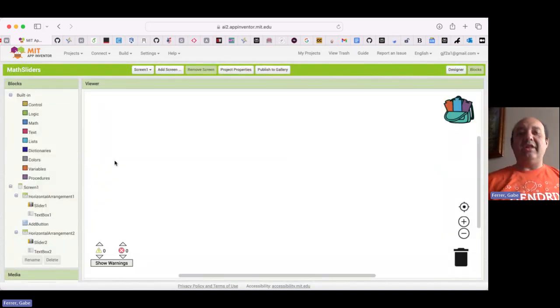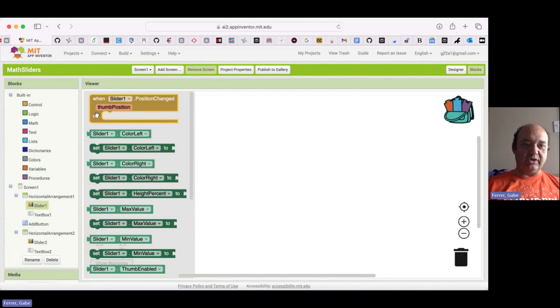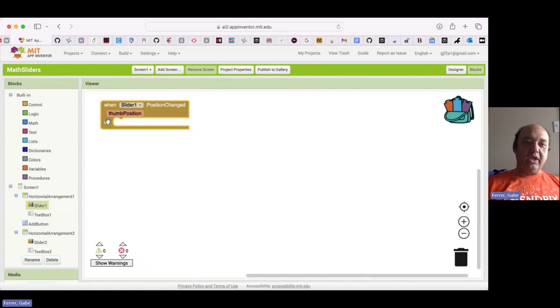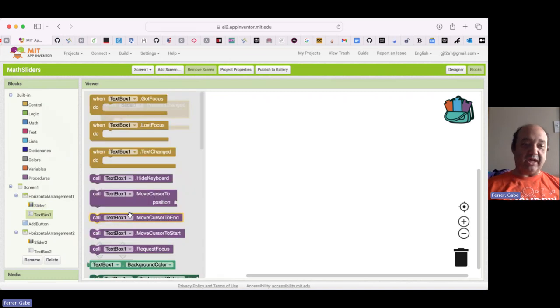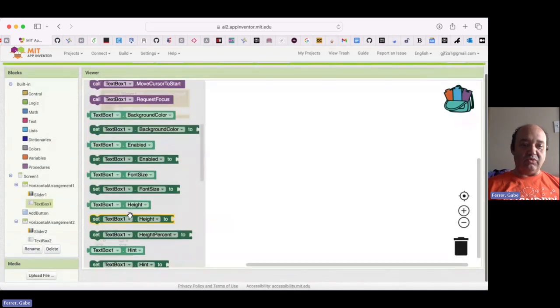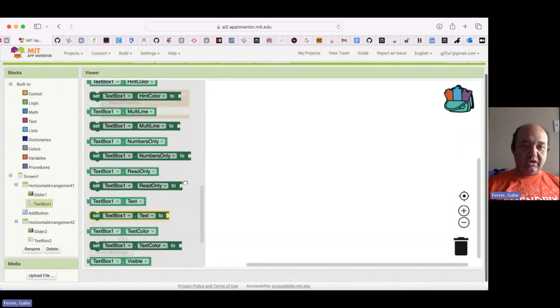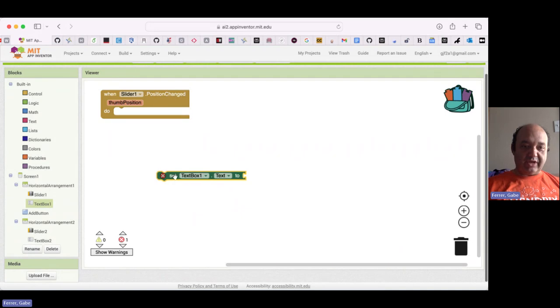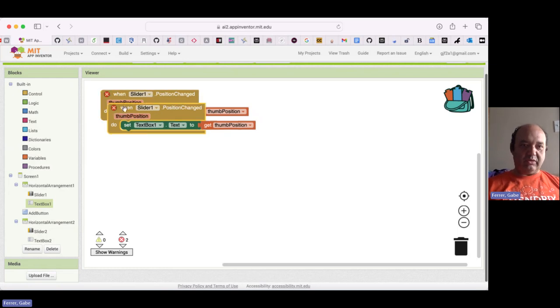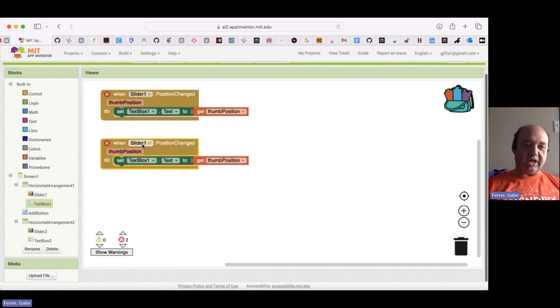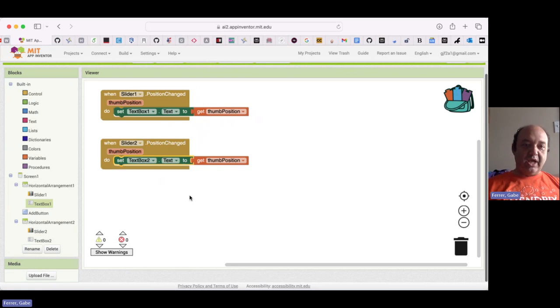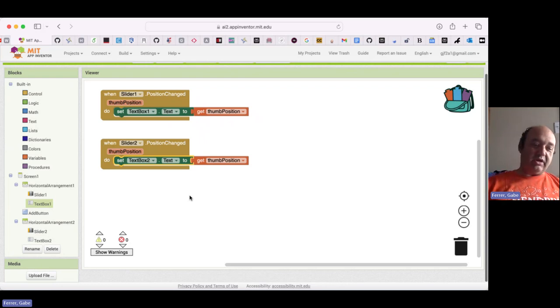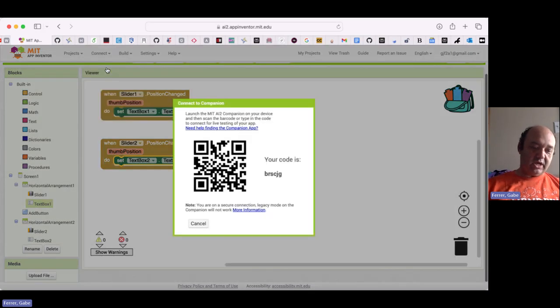So for anything to happen, the sliders and the button are what we're most concerned with. So let's start with slider one. Whenever we change the slider position, we want to update the corresponding text box to show what that value is. So I'm going to set a text for that text box to correspond to the thumb position. And I want to do the same thing with slider two. So I just did a copy and paste and I'll update this to slider two and text box two. So if you want, you can actually go ahead and try this out and make sure that your numbers are getting updated nicely.